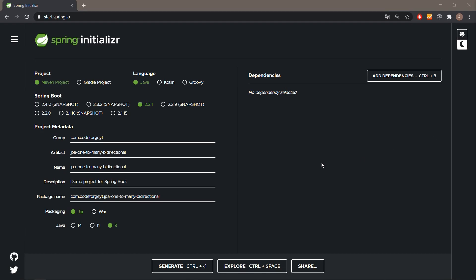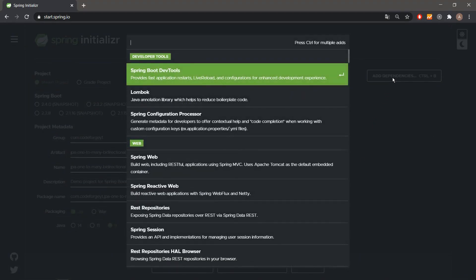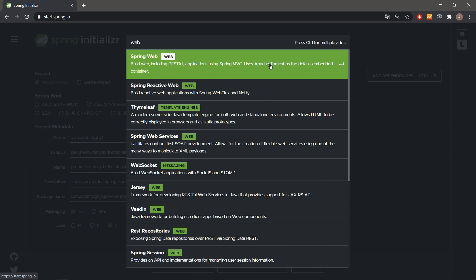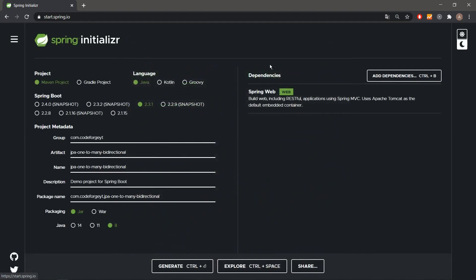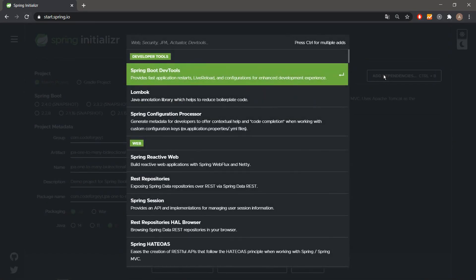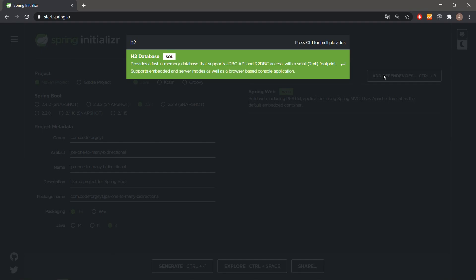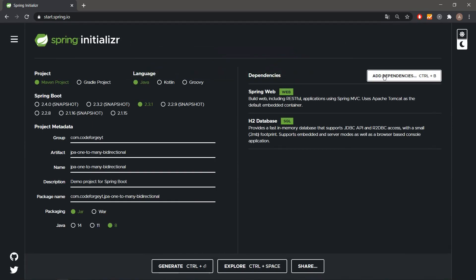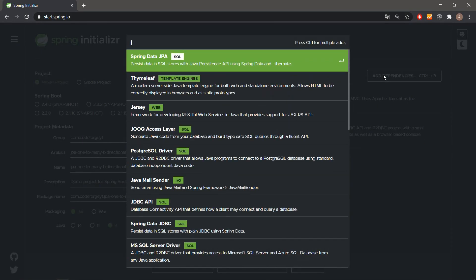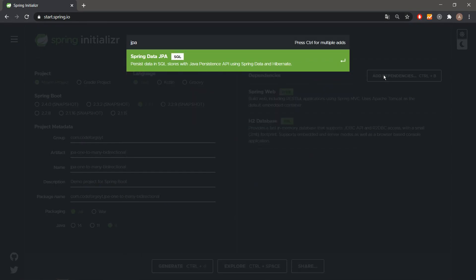Everything is almost set up. We have to add a few dependencies: we'll need Spring Web, H2 database, and of course we'll need JPA.